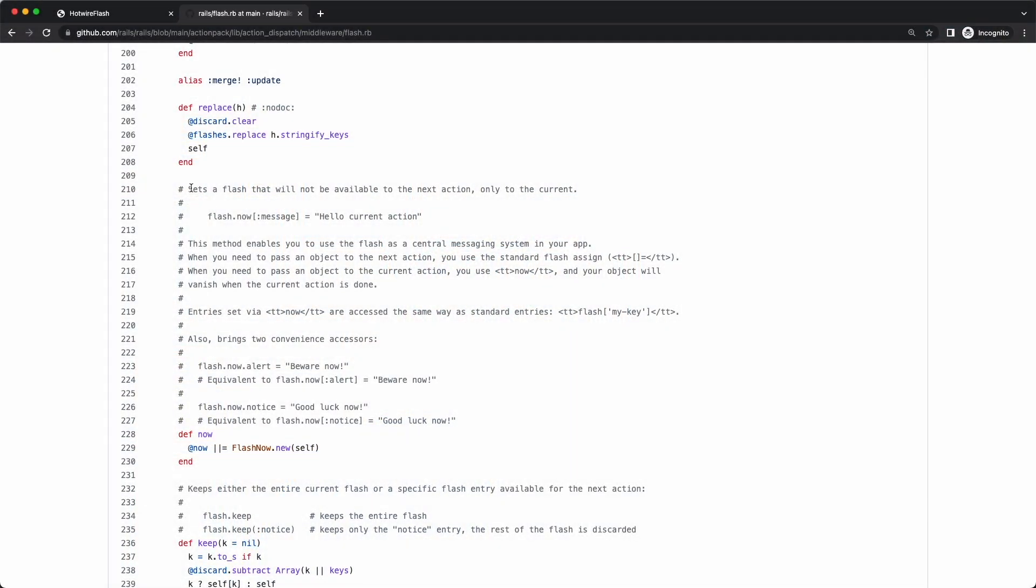There may be cases where setting a flash and not doing a redirect would be a perfectly valid thing to do. And you can totally do that. There is another way of setting a value in the flash, and that is by using the flash.now method. The difference is that the flash.now works for the current request, so it will be cleared in the second one.